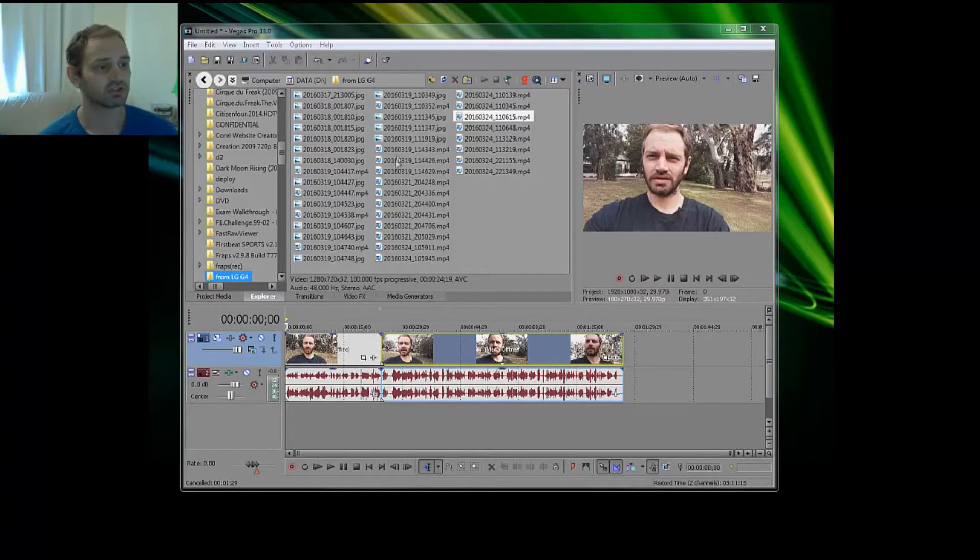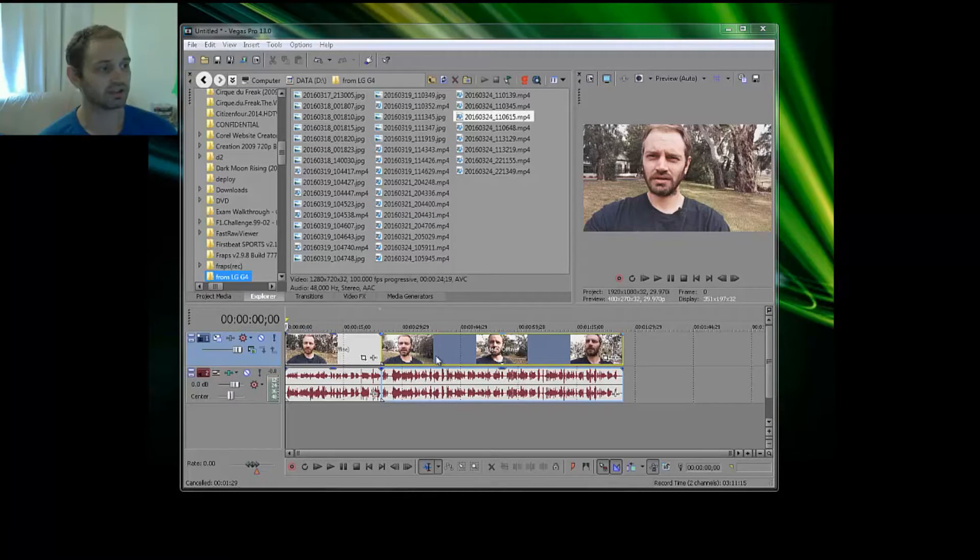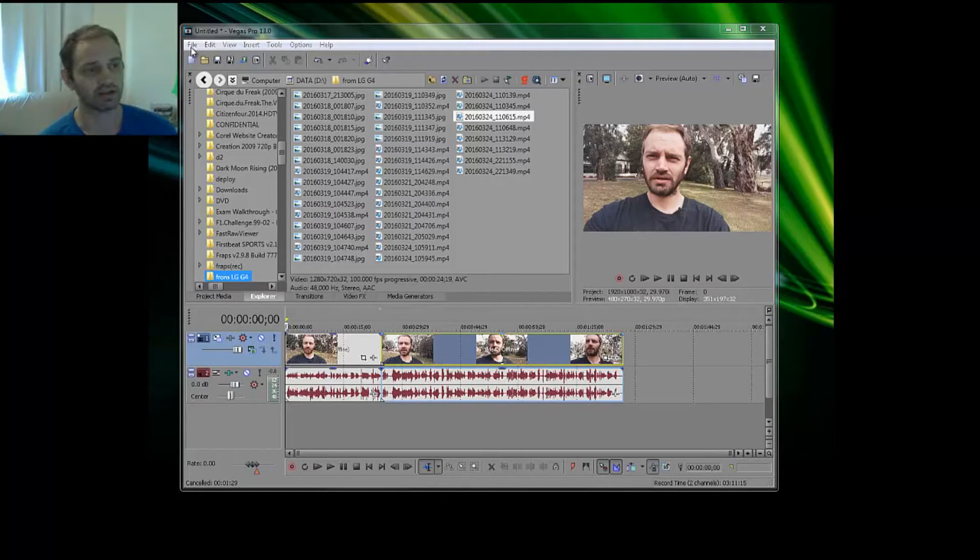Now what you need to do is import your video like I have here, and when you go to render your video,